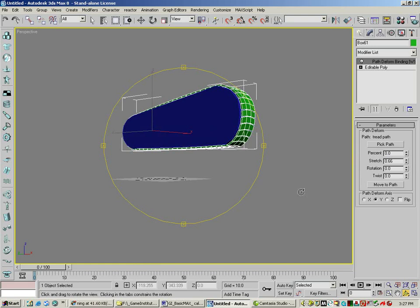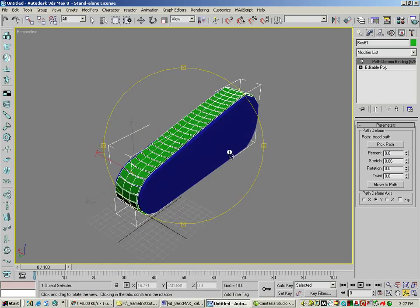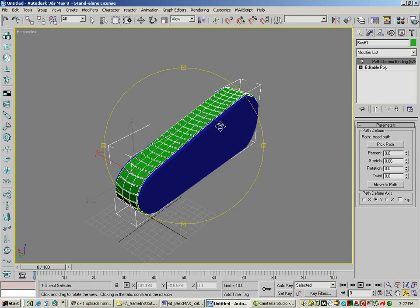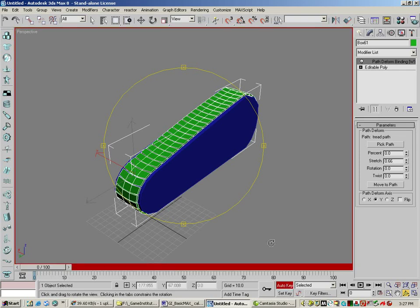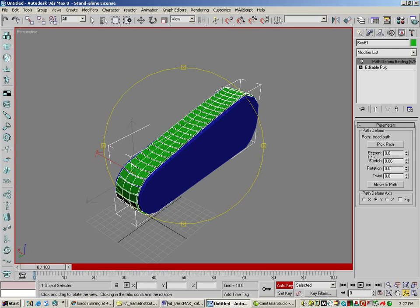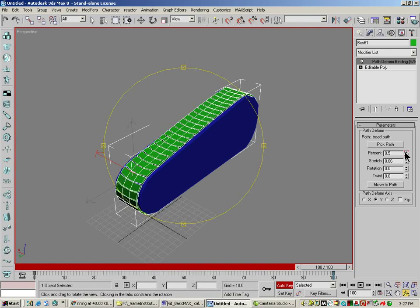Right there. And now I have treads on my tank. These treads can also animate if you would like. And the way you do that is you just hit auto key percent. Actually, I'm going to move this over to a hundred. And then I'm going to make the percent.